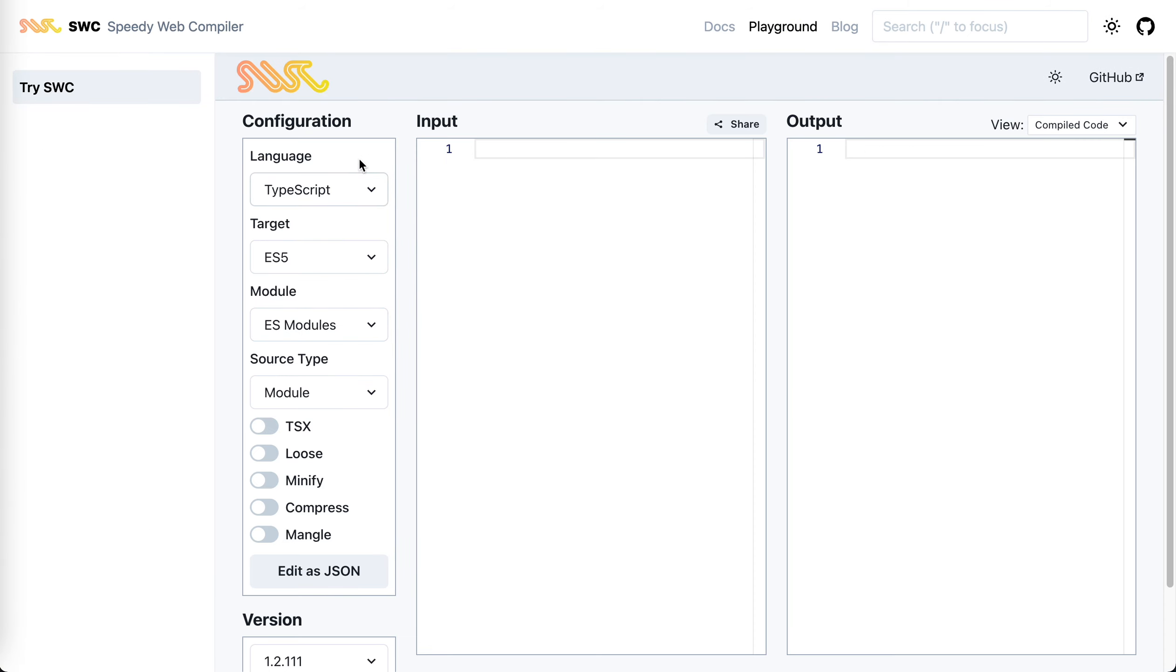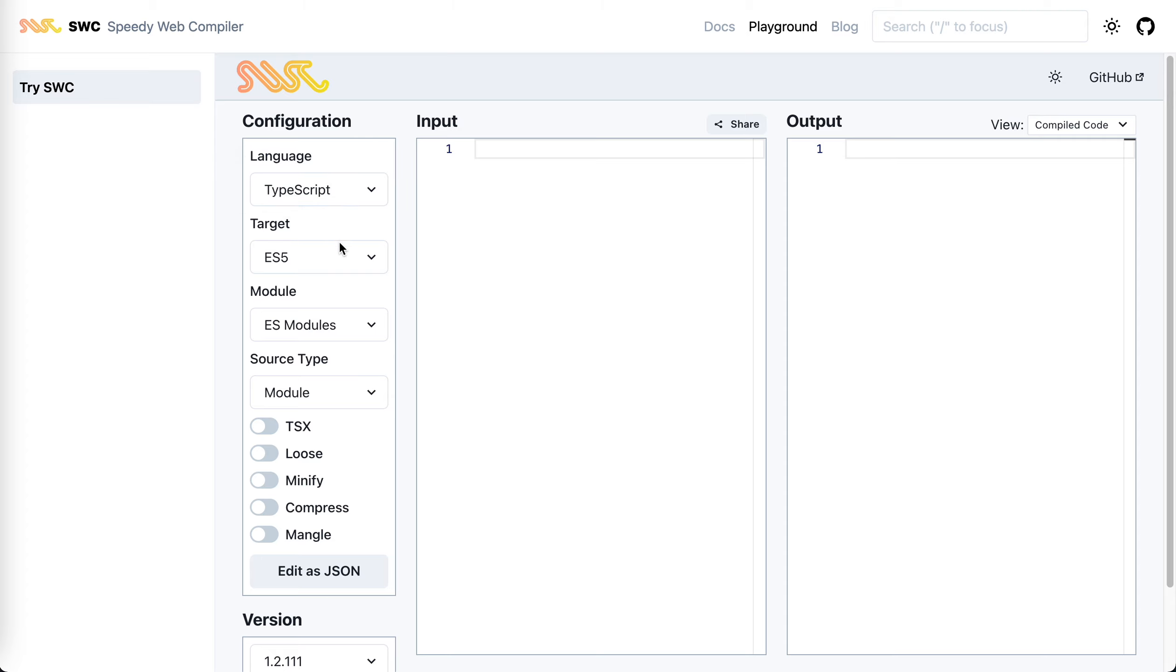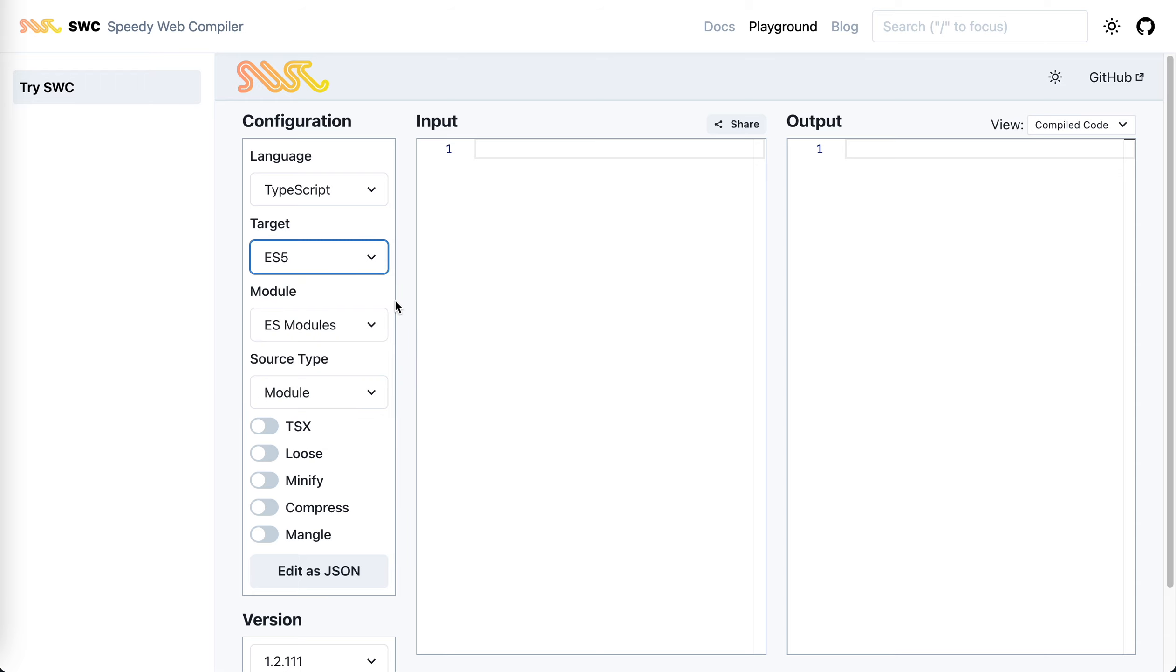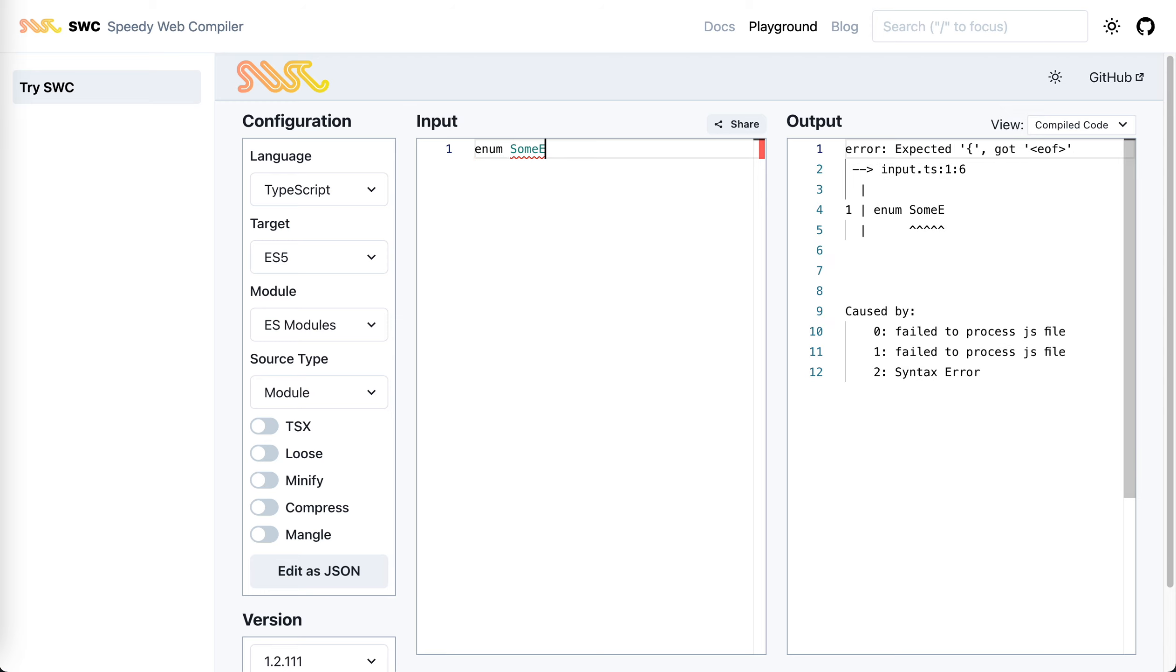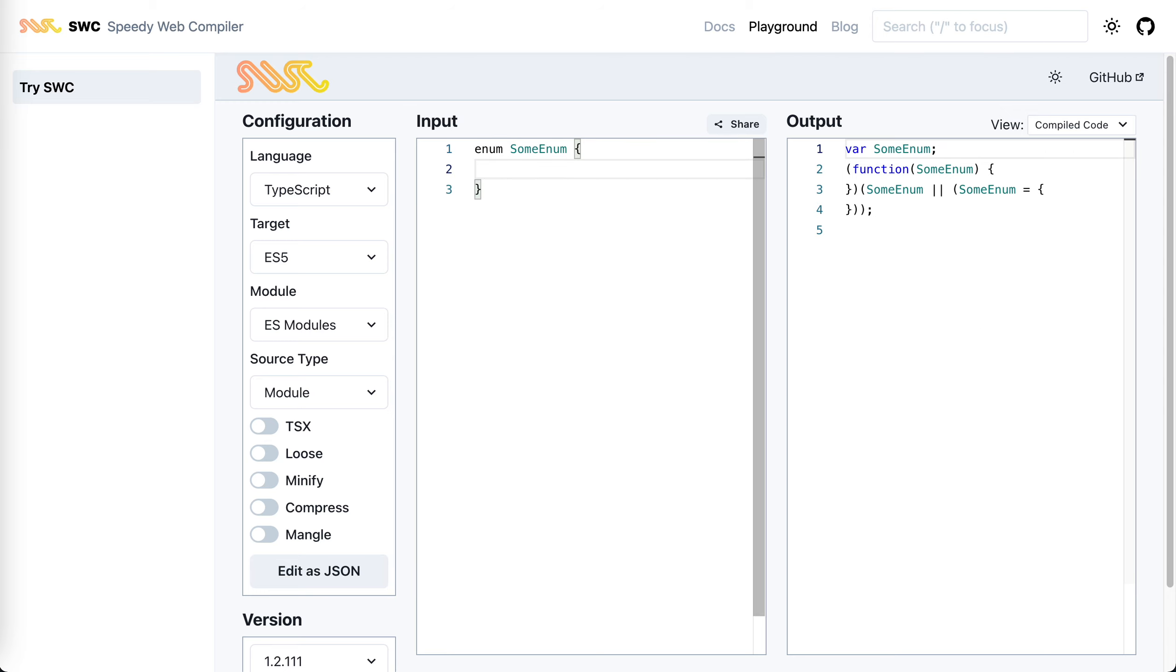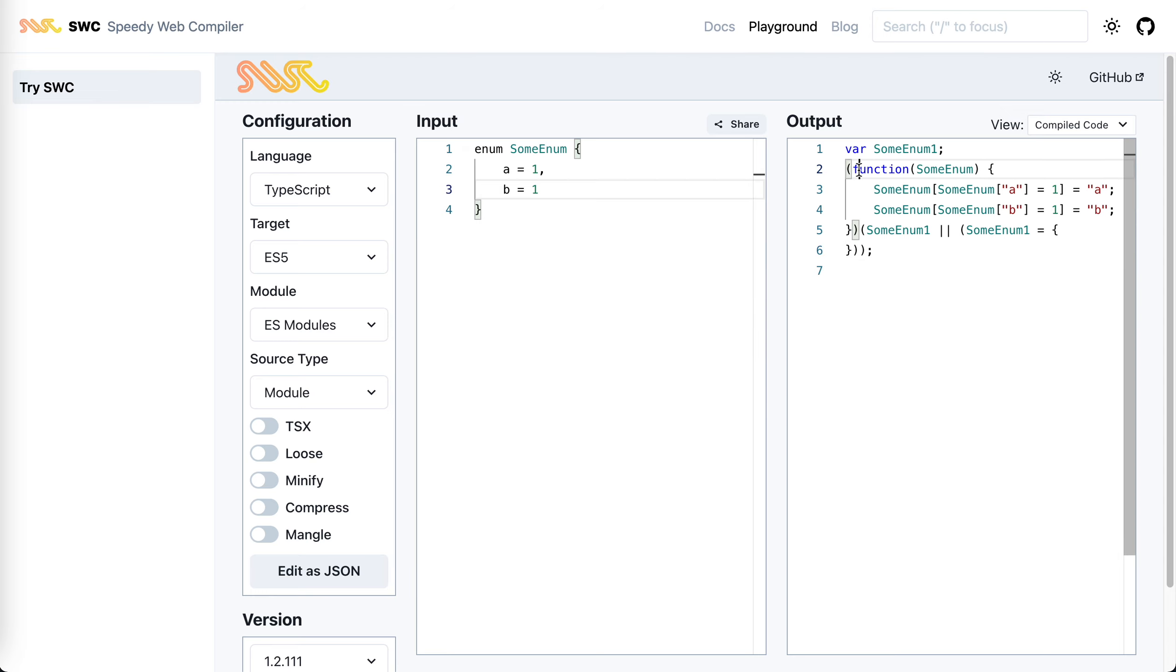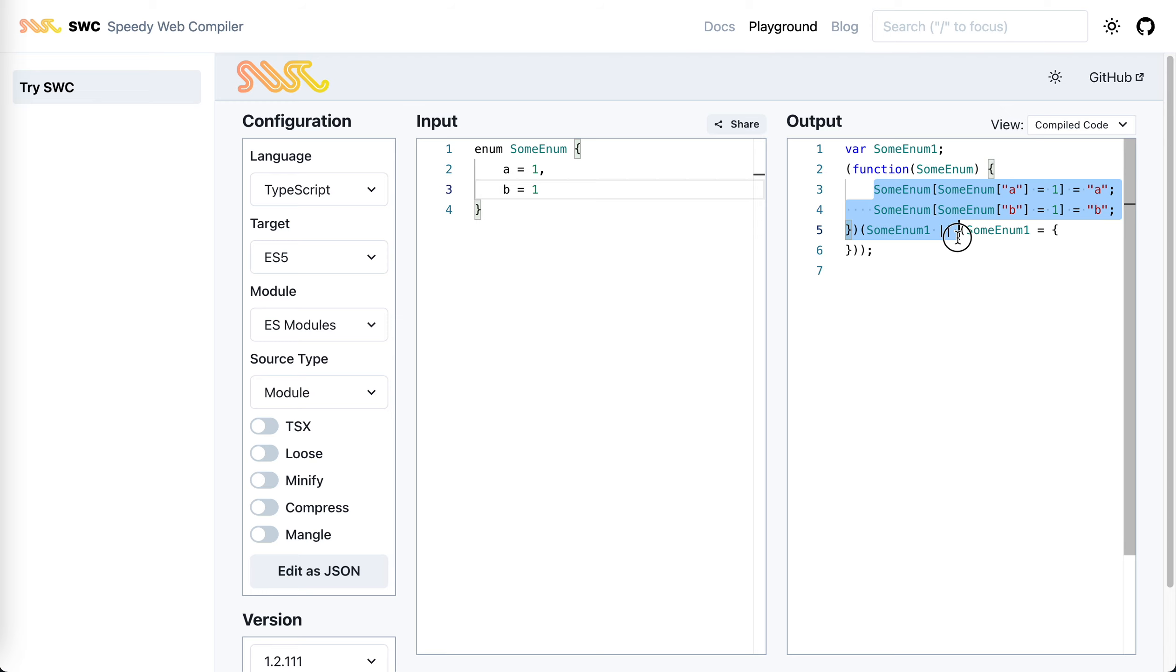It just feels like a transpiler. It supports TypeScript. And target, we can target like ES5. If we just write some code like enum, some enum, this is TypeScript specific, you can see that it will output some ES5 code, like using closure here and just do the assignment. Nothing fancy.